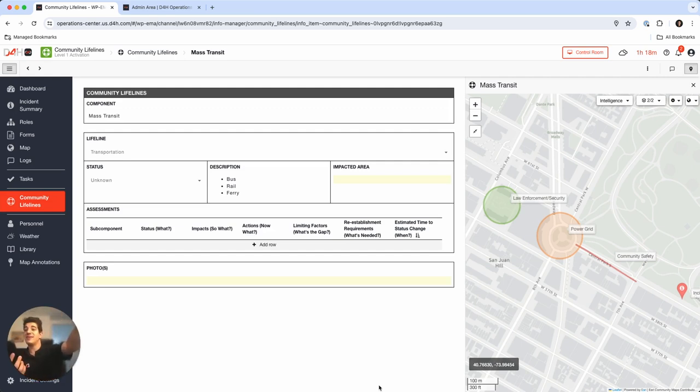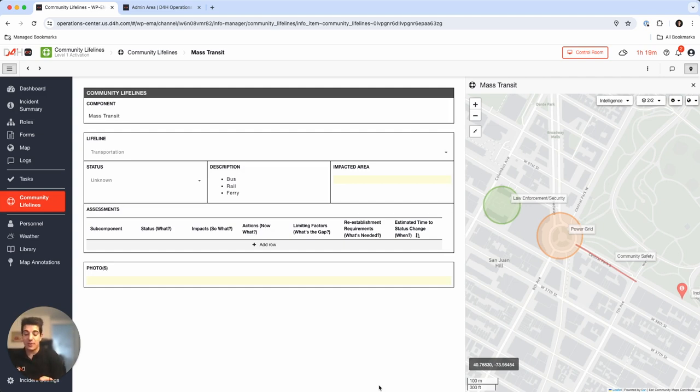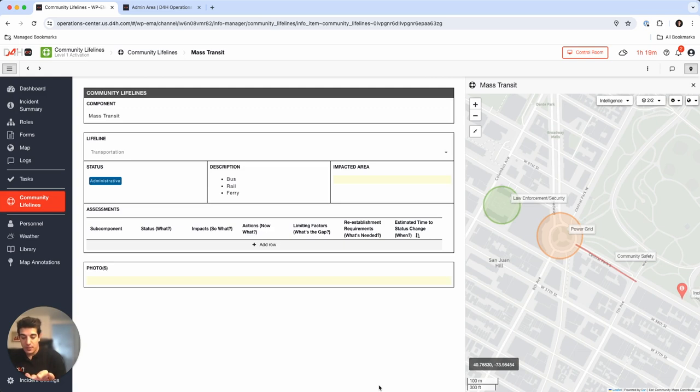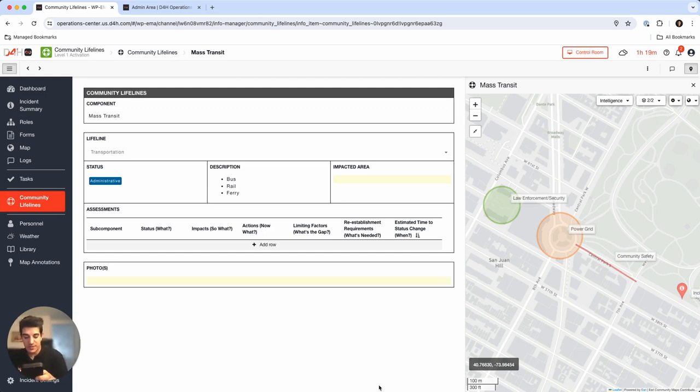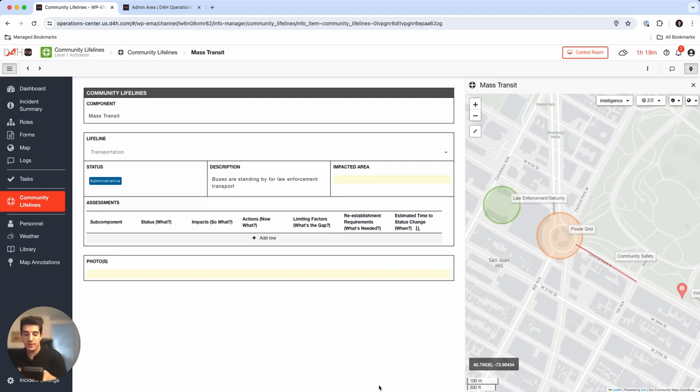Now what you're going to see is everything updating live from my phone. So let's say I'm maybe in the field and I want to communicate this community lifeline to the EOC from my pocket. First I'm going to update the status to administrative. I'm going to see that that just changed to blue. I'm going to change the description to, let me just work with my fingers here in my phone, I'm going to delete all this and say buses are standing by for law enforcement transport. Press save. Buses are standing by for law enforcement transport.